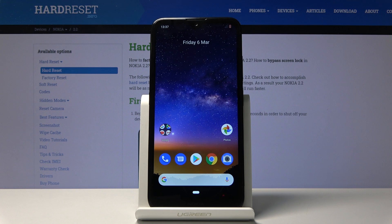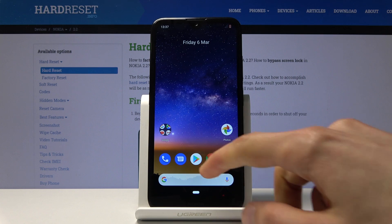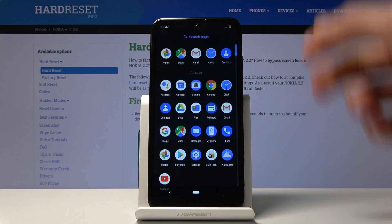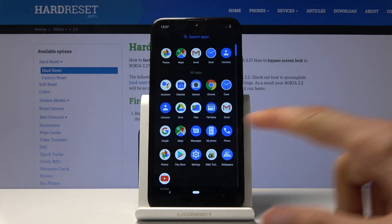Welcome to FM. This is a Nokia 2.2, and today I will show you how to copy contacts from your SIM card to the device. To get started, you want to open up the contacts app.